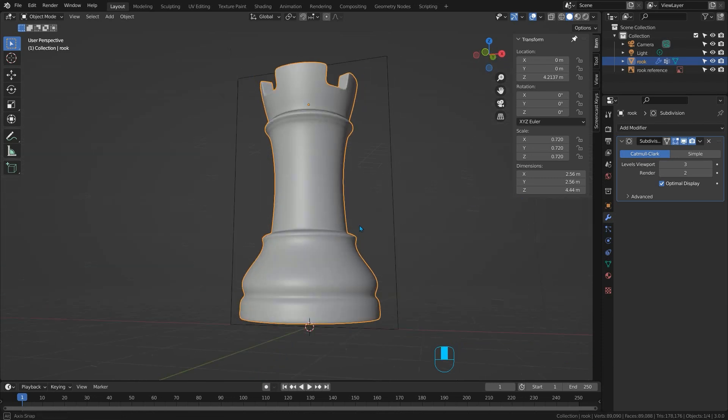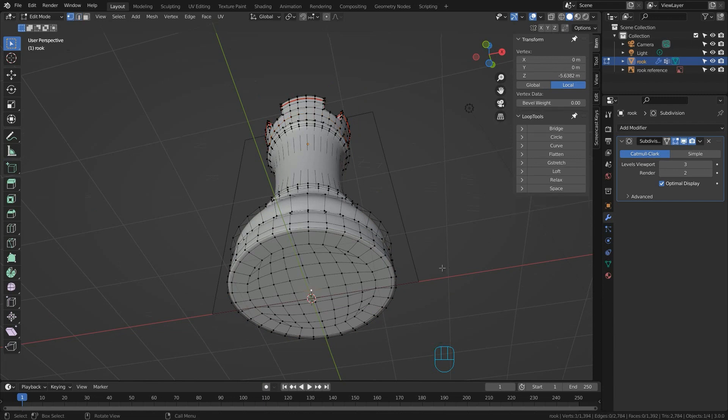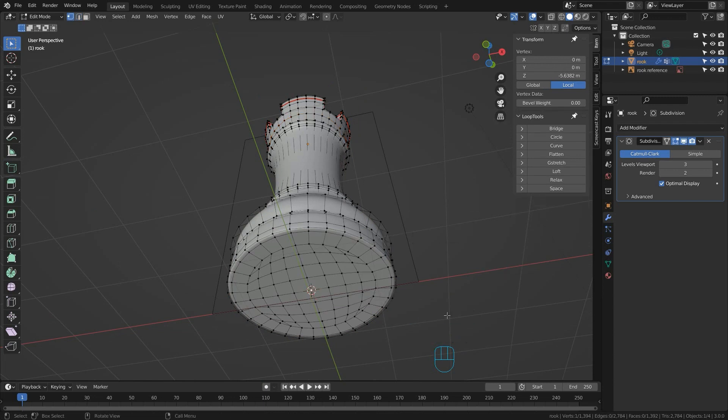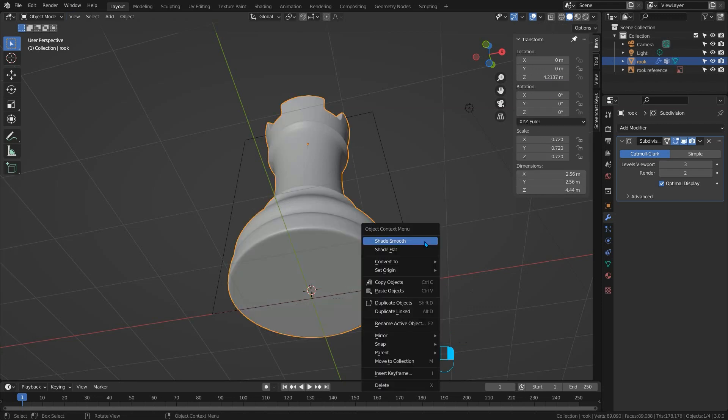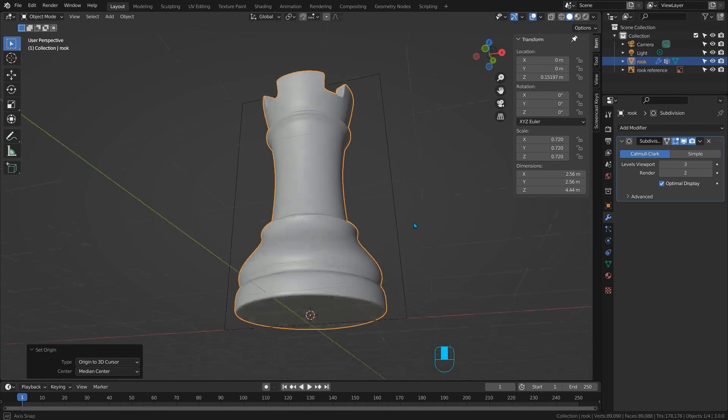So again I'll just finalize it as we've done with the others in edit mode. We select the very bottom vertex. Press shift and S and say cursor to selected. Go to object mode. Right click and say set origin, origin to 3D cursor.